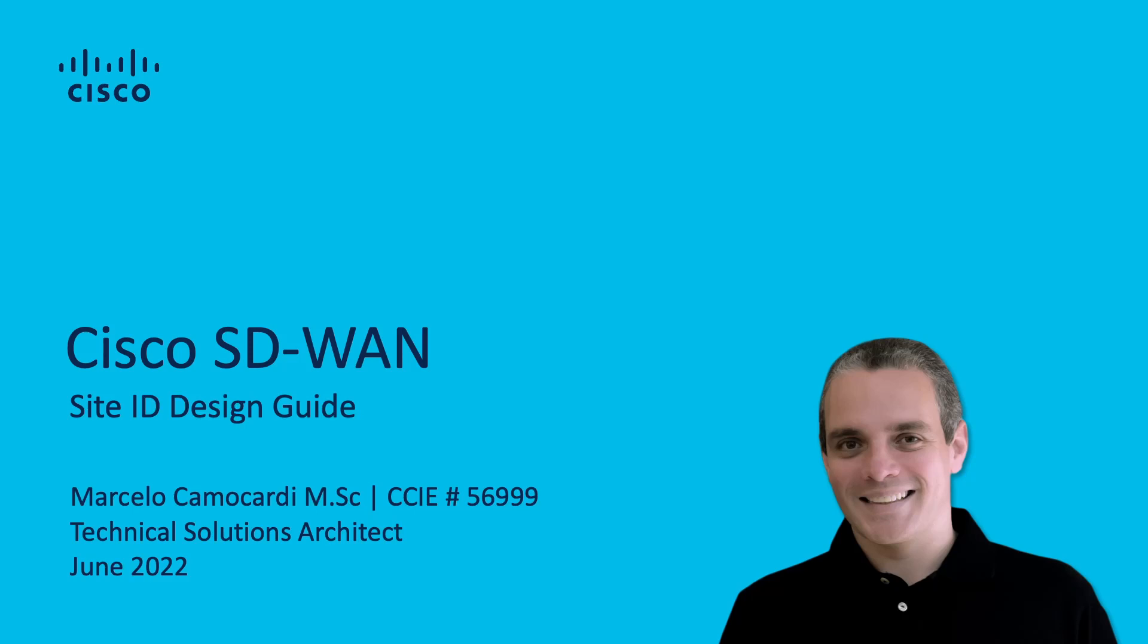Hello everybody, my name is Marcelo Camocardi. I'm a technical solution architect at Cisco and today we're going to discuss Site ID design and best practices for a Cisco SD-WAN implementation.